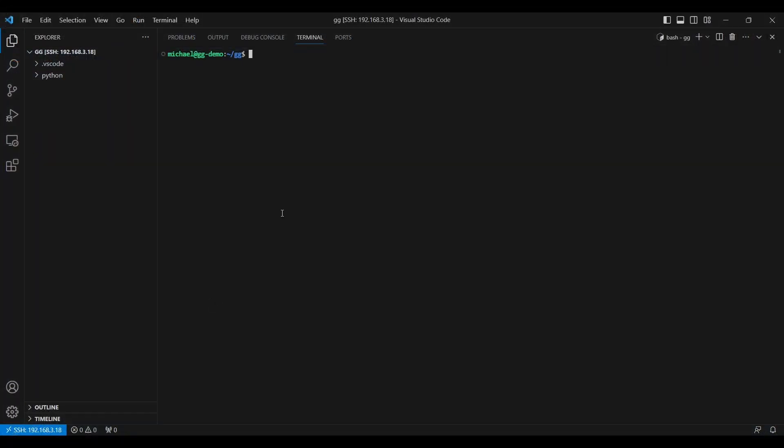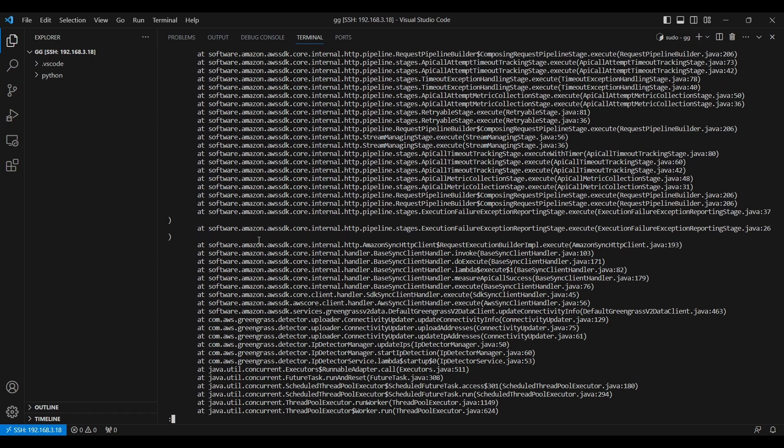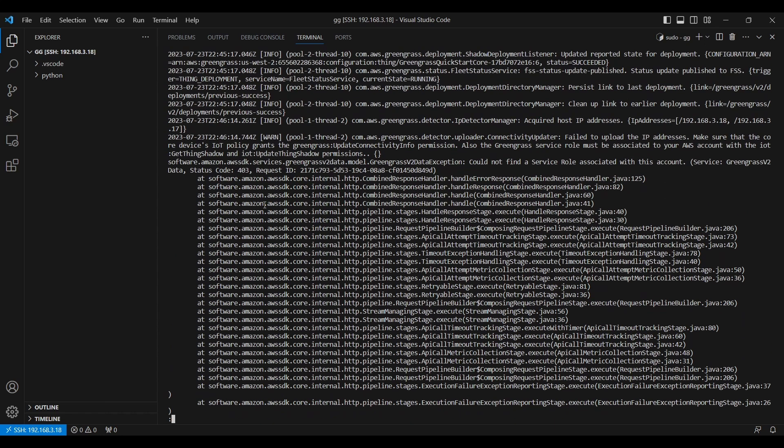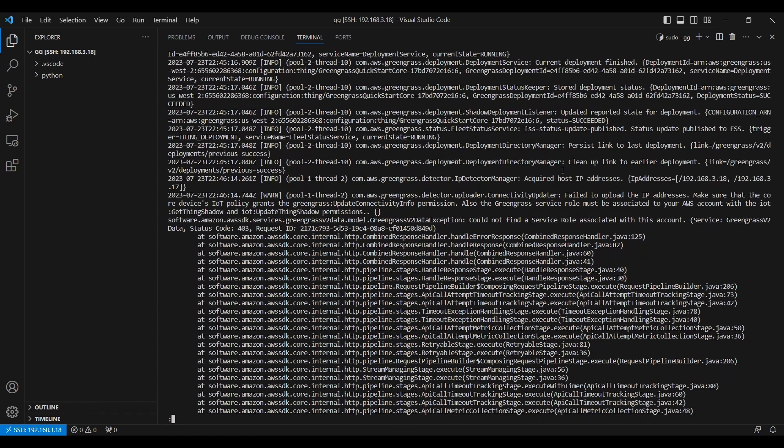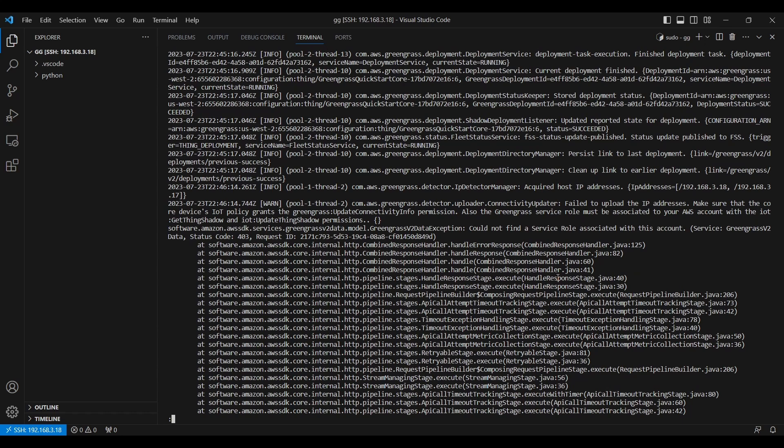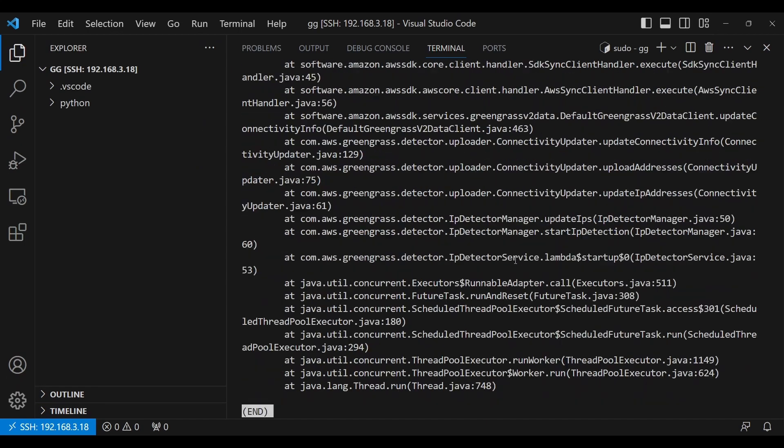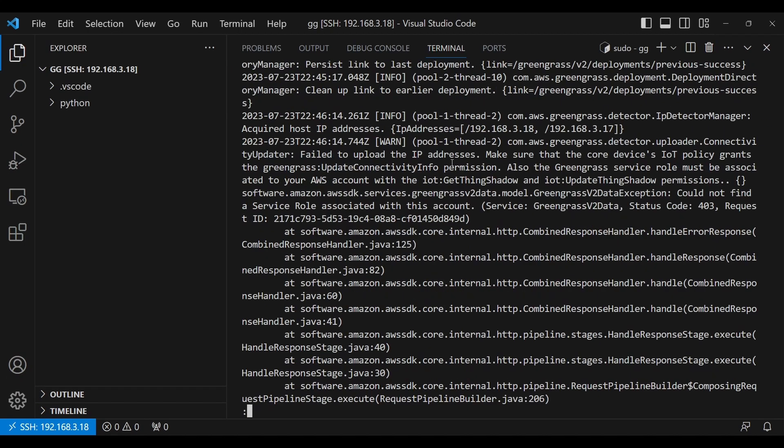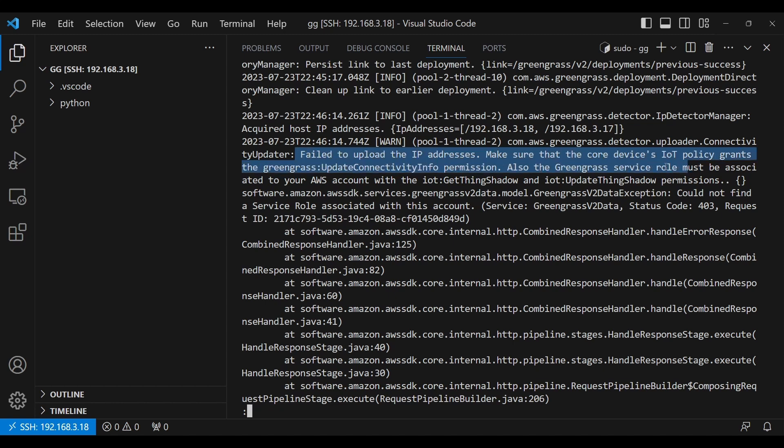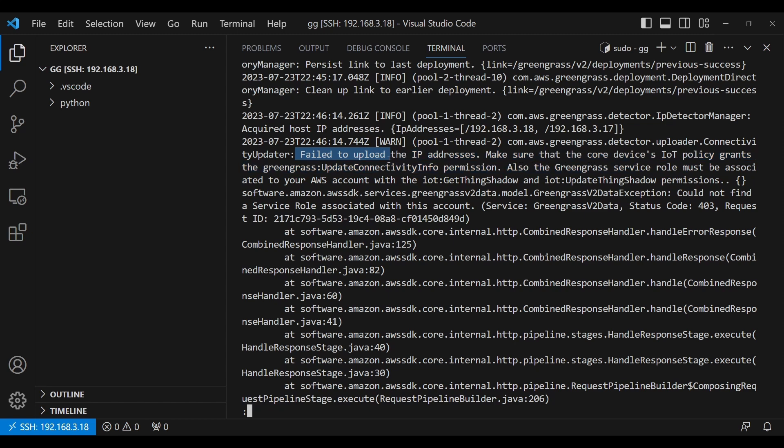If I log into my device, and then I have a look at the log file, we'll see that there is an error here. So just to zoom in on this a bit, I can see that there is an error here that it failed to upload IP addresses. And it tells me to make sure that this policy grants update connectivity info permission, and also ensure that there is a Greengrass service role with this account.